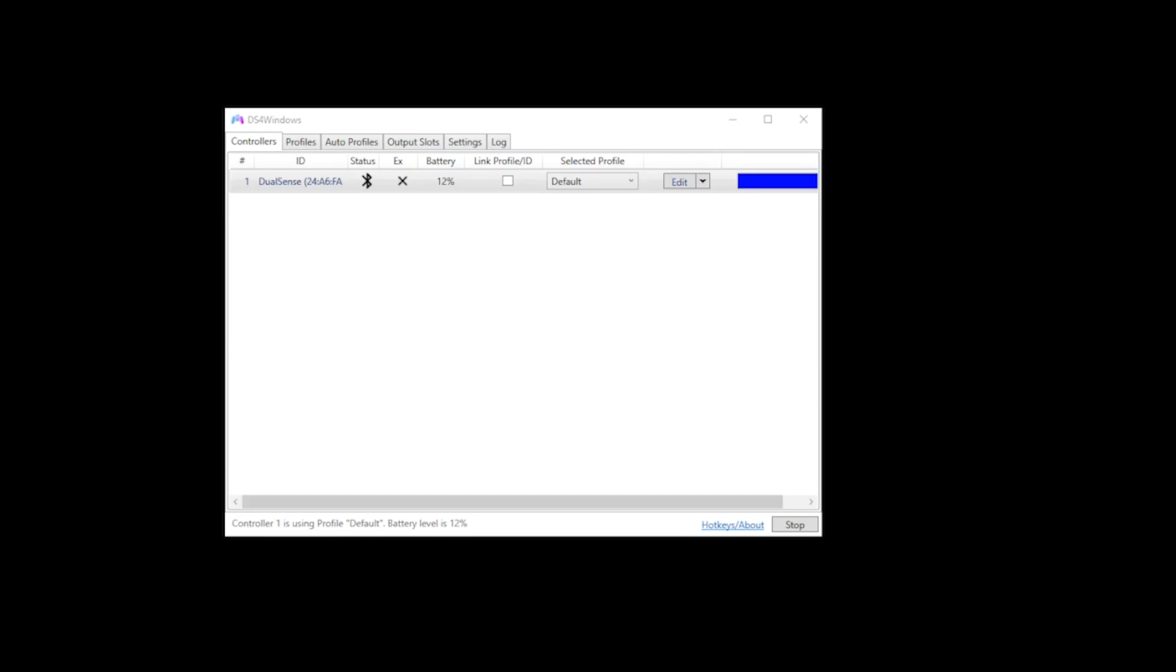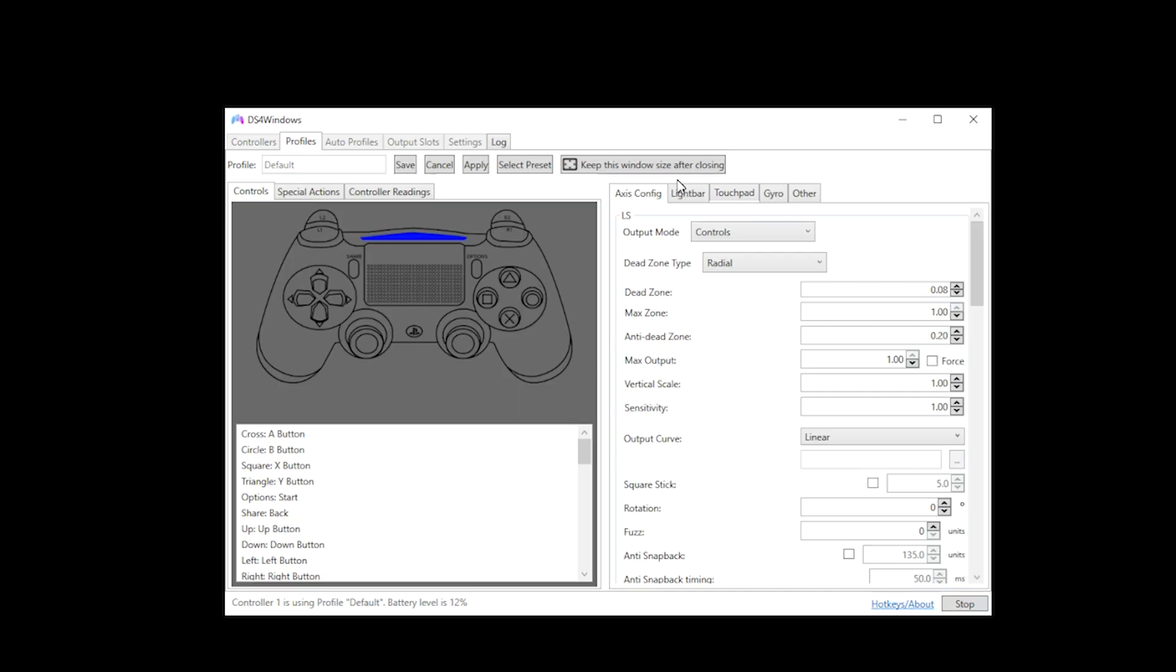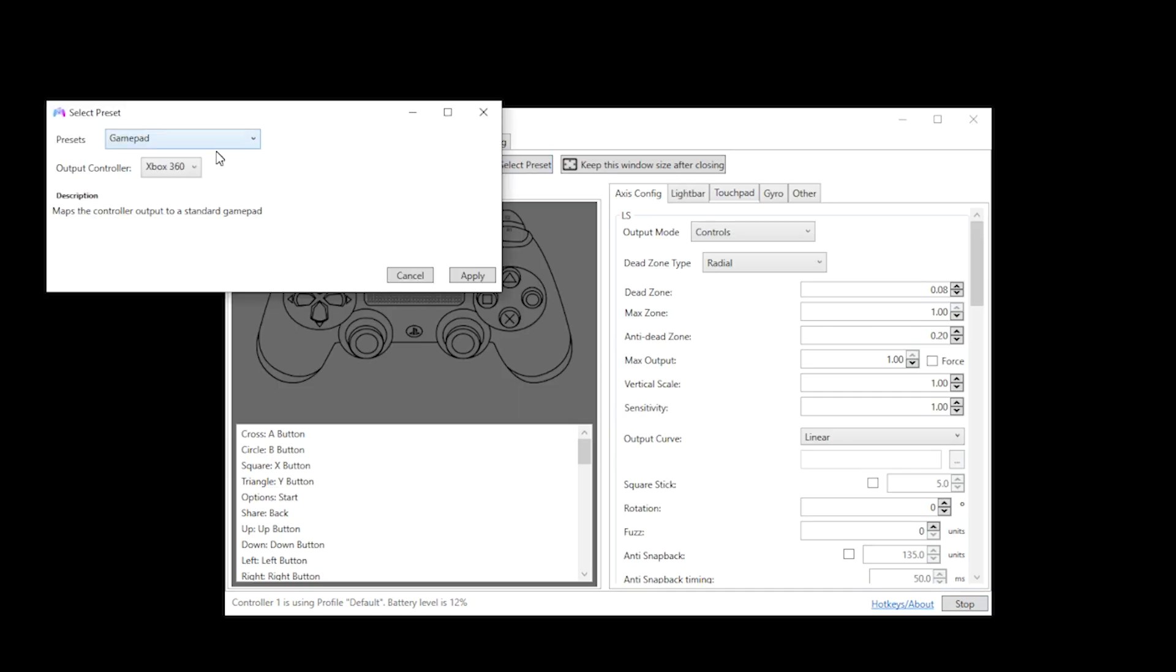The first thing you want to do is navigate to controllers and then select edit. You then want to go into select preset and change your output controller to DualSense and click apply.